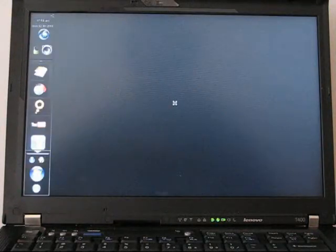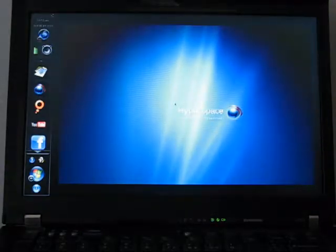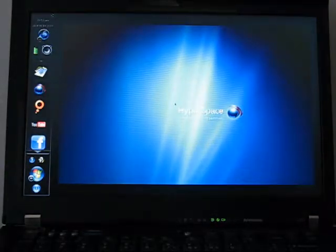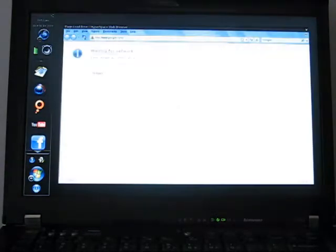It's still loading, it's not quite instant on, but you know, maybe 20, 30 seconds. And now it's ready.